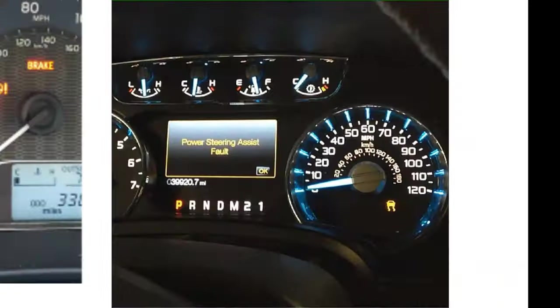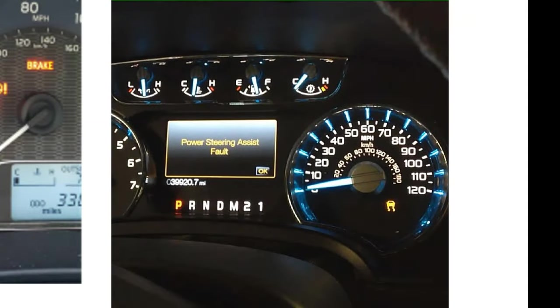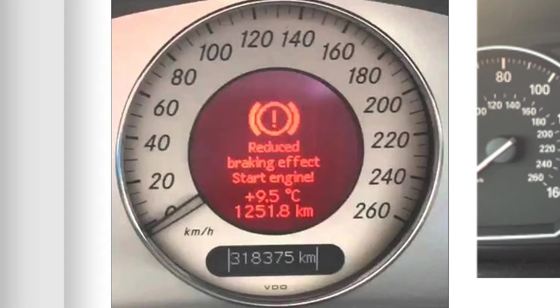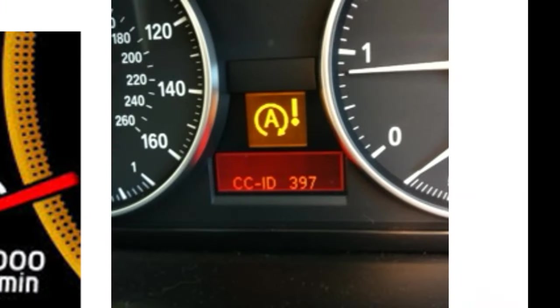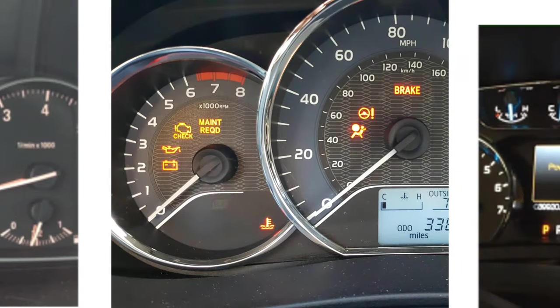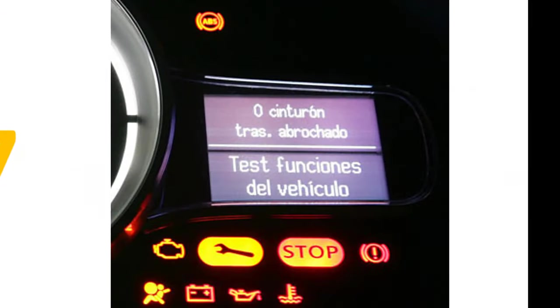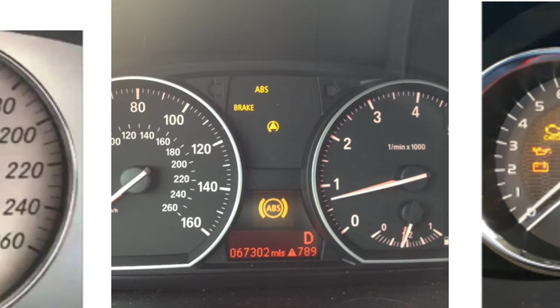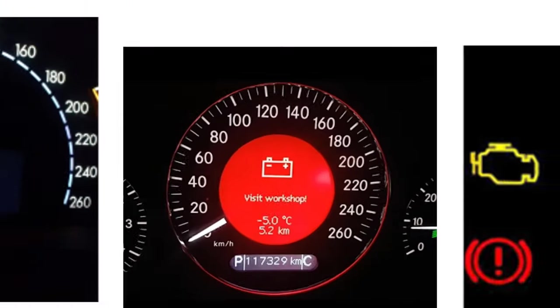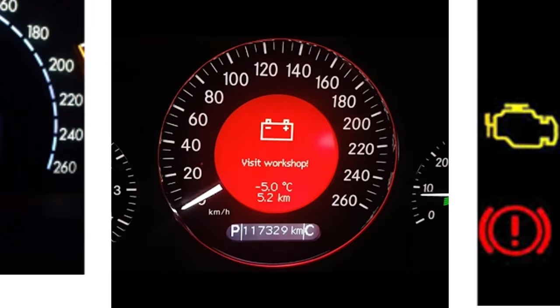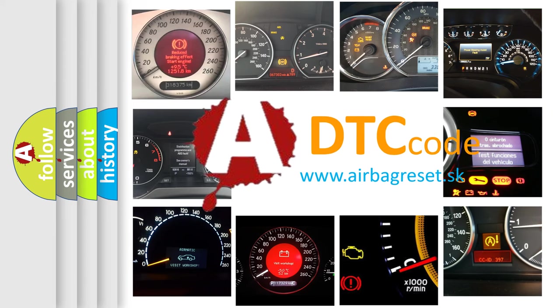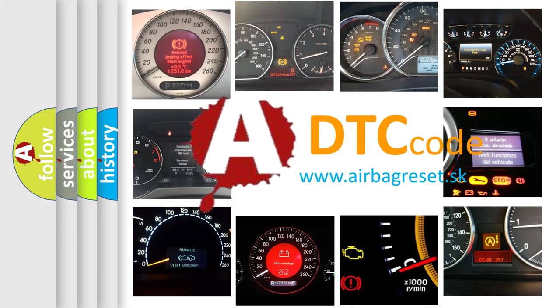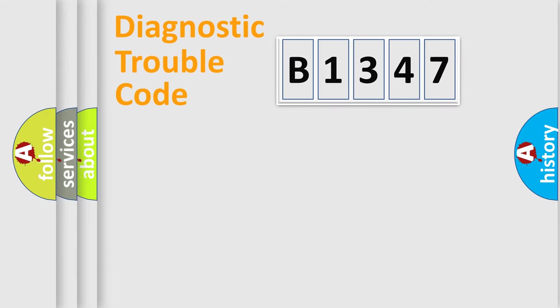Welcome to this video. Are you interested in why your vehicle diagnosis displays B1347? How is the error code interpreted by the vehicle? What does B1347 mean, or how to correct this fault? Today we will find answers to these questions together.